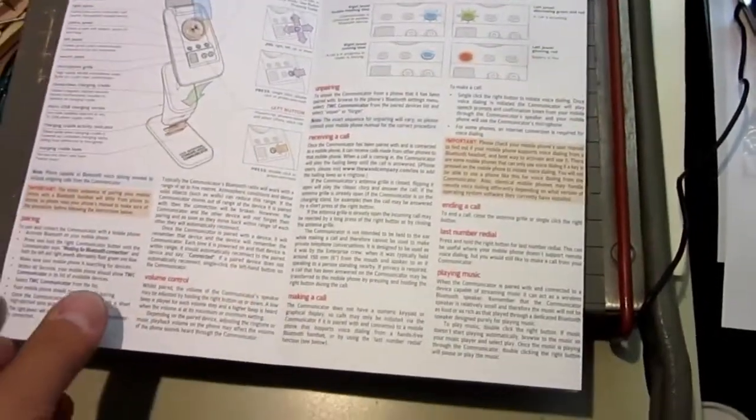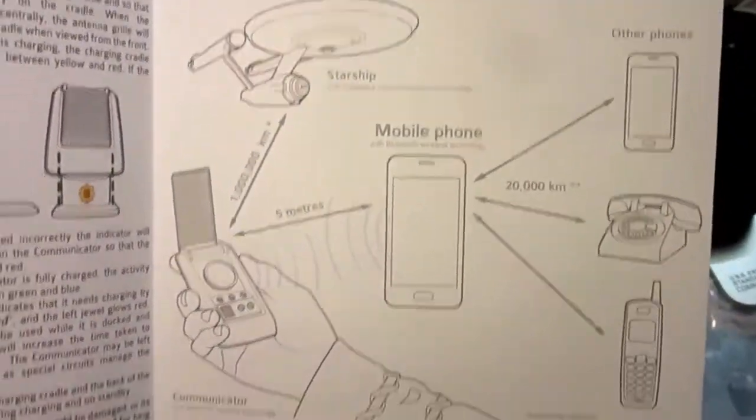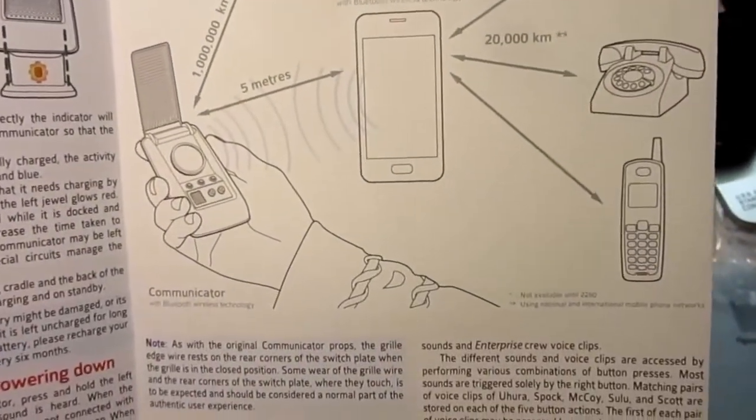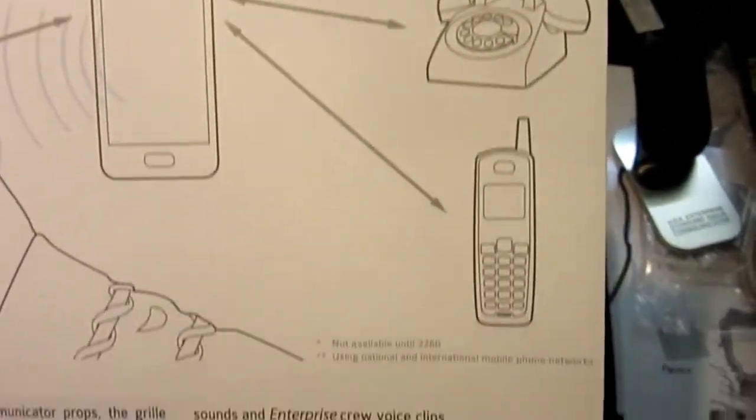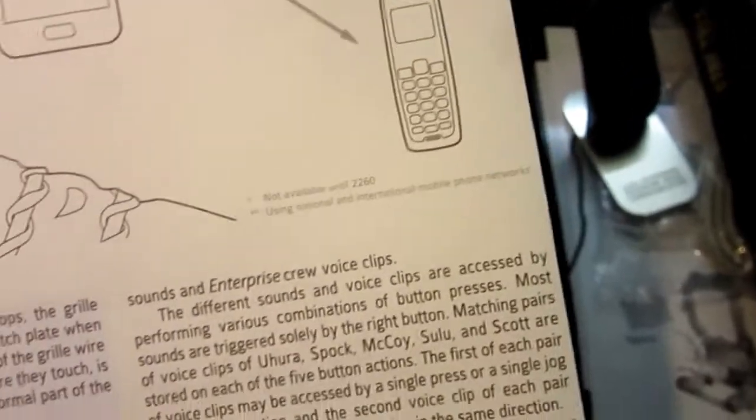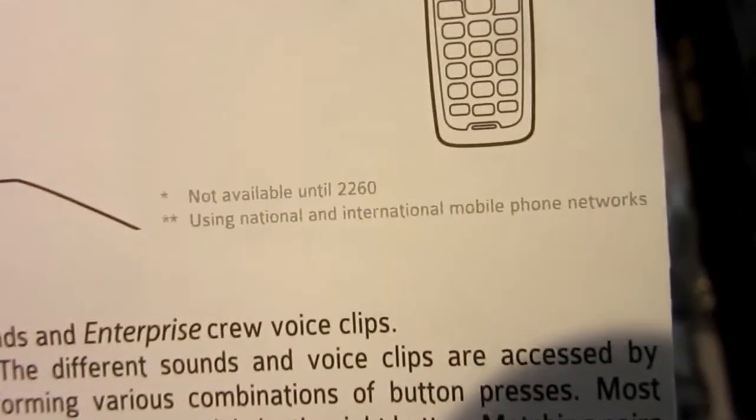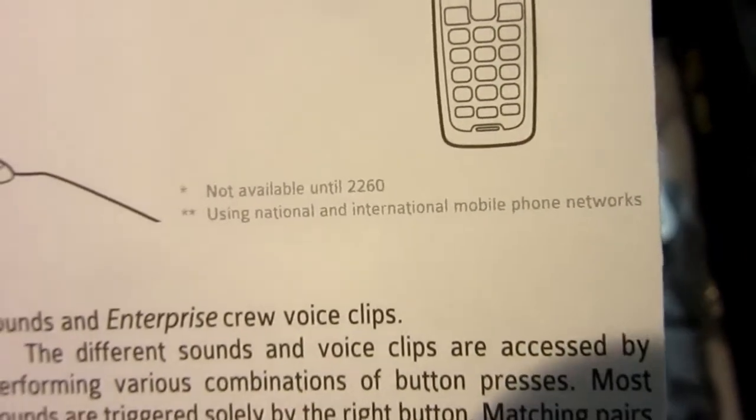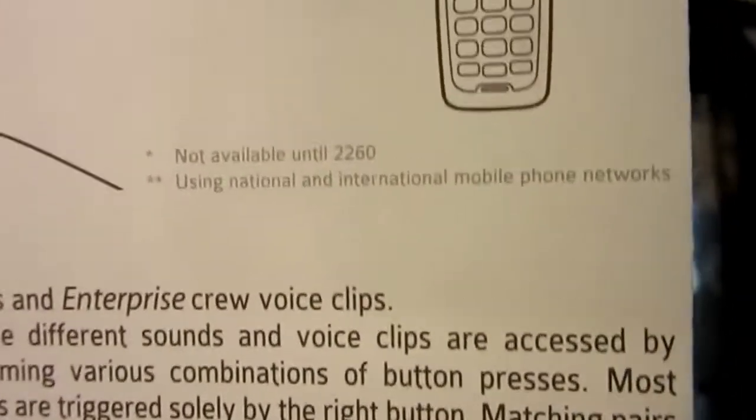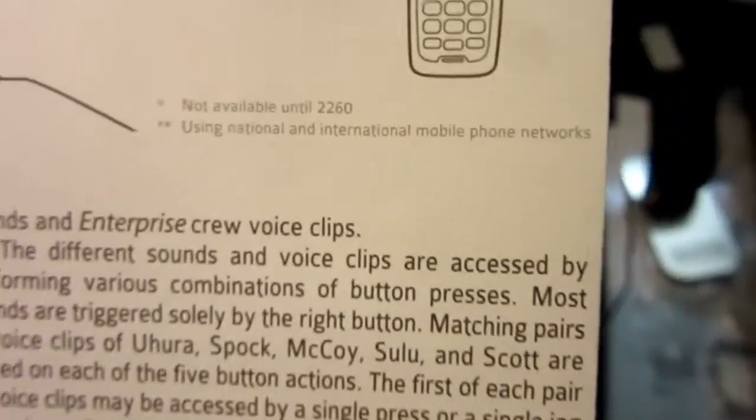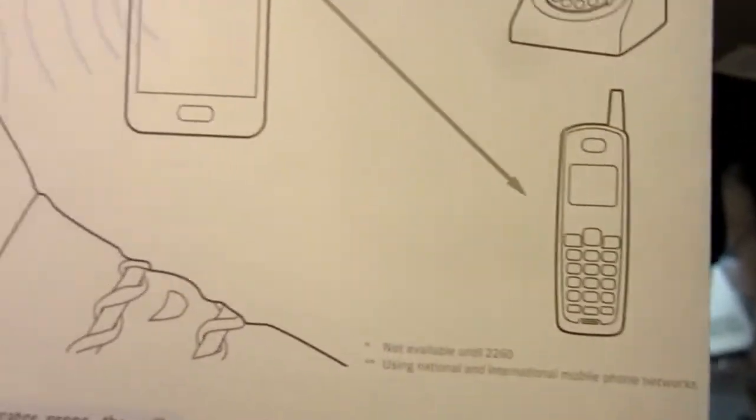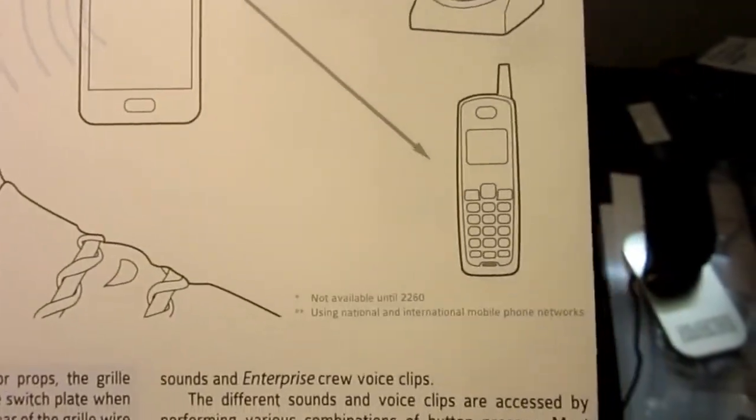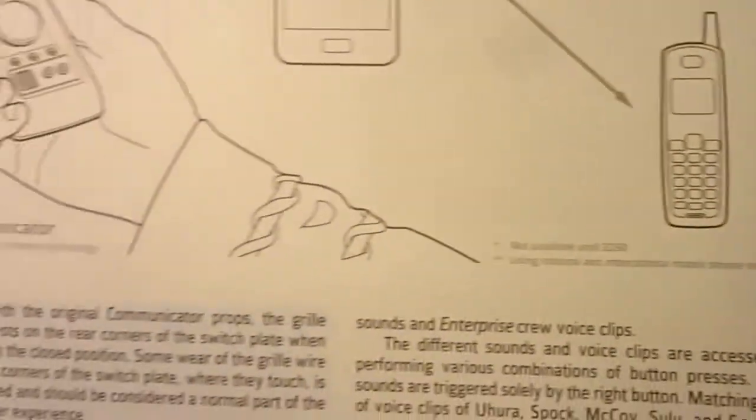It even has another conceit on here, showing you the range. Up to 20,000 kilometers, two asterisks, which says, using national and international mobile phone networks. So, yeah, 20,000 kilometers if you go over the cell phone networks, or the landlines. And since it is Bluetooth, it'll communicate with Bluetooth phones and so on, smart phones.